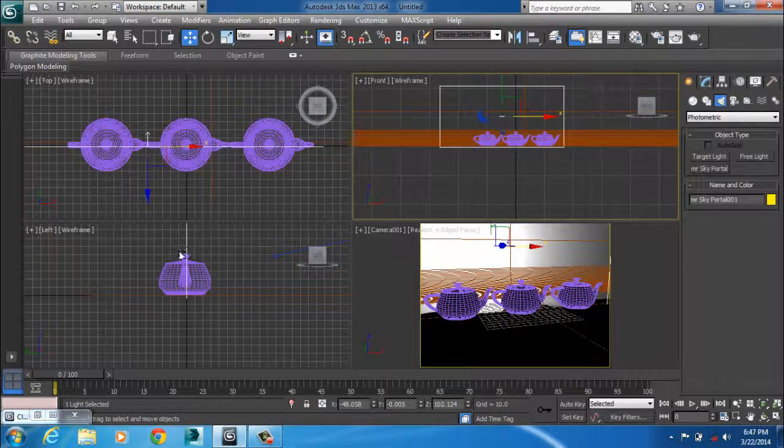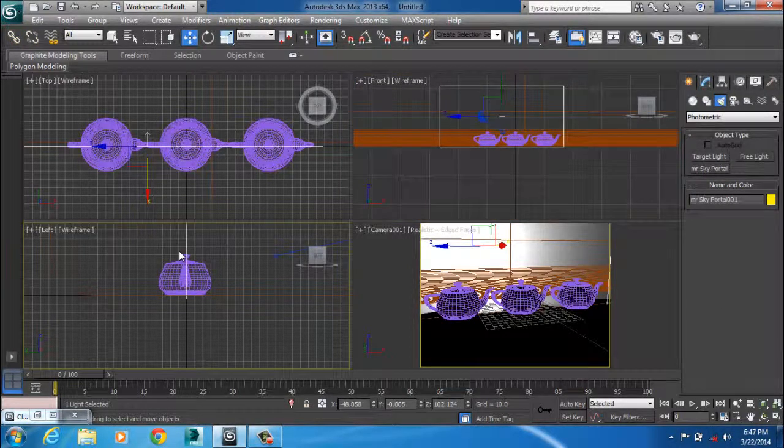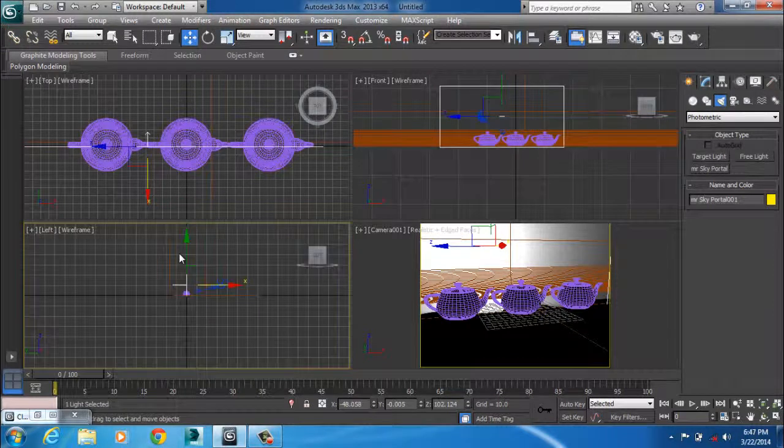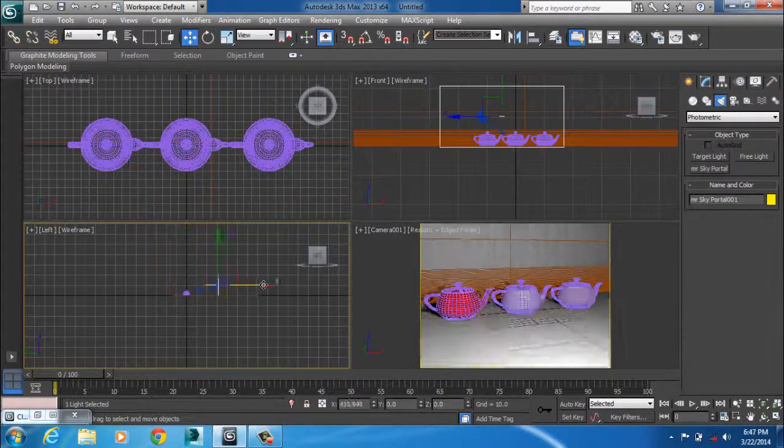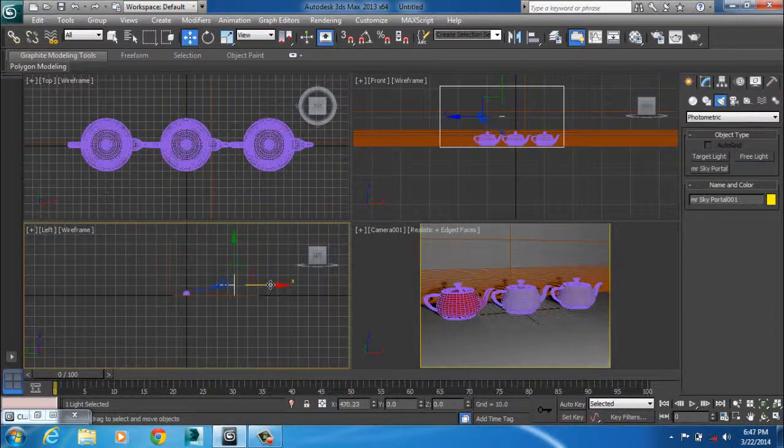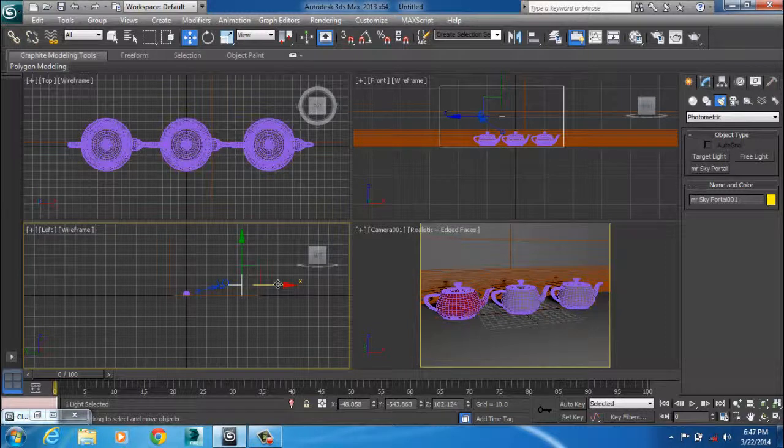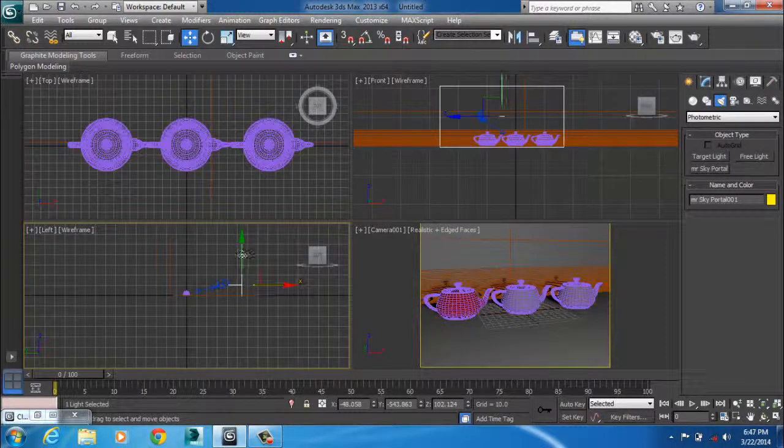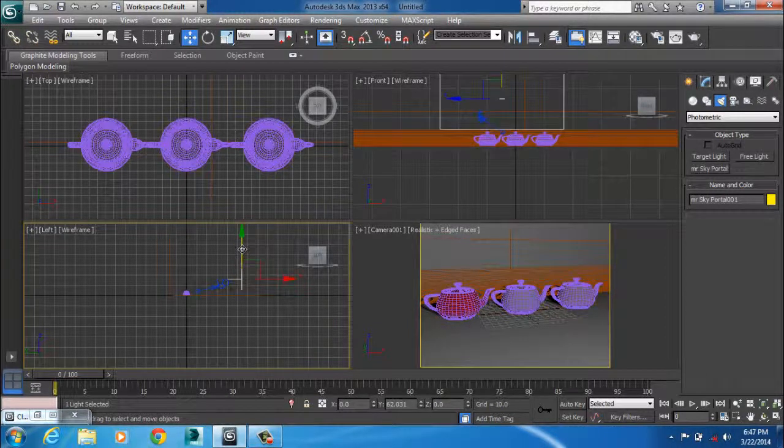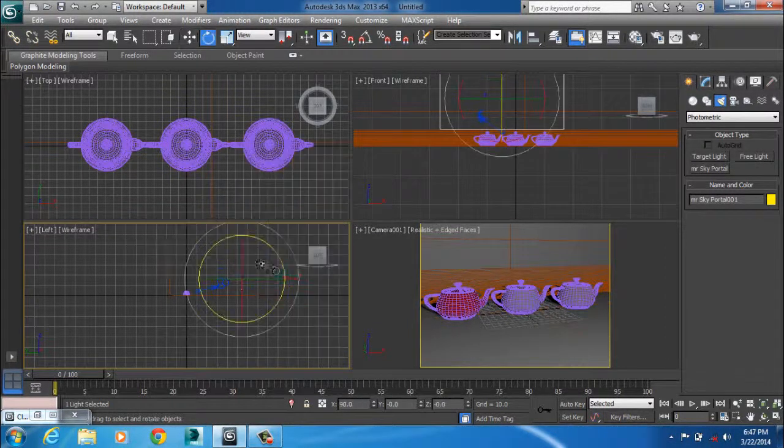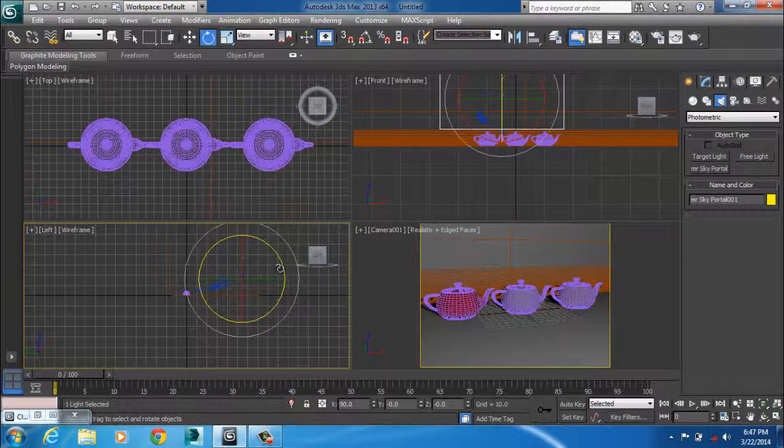So I try and position it, but I'll make sure I place it behind my camera. Just position it properly.